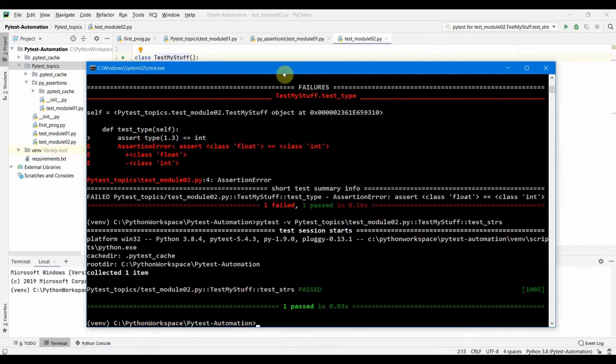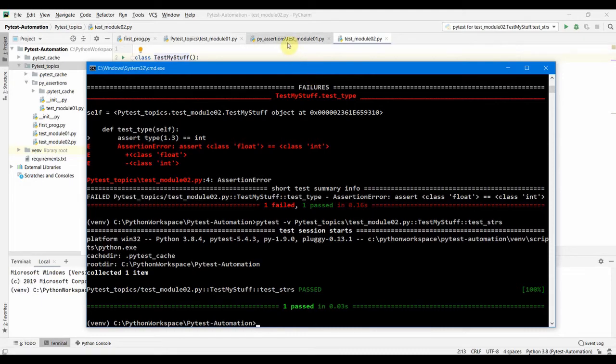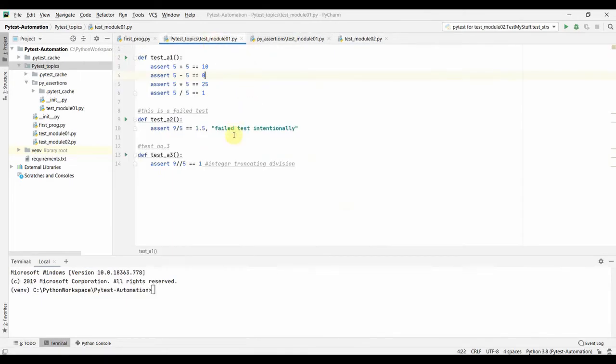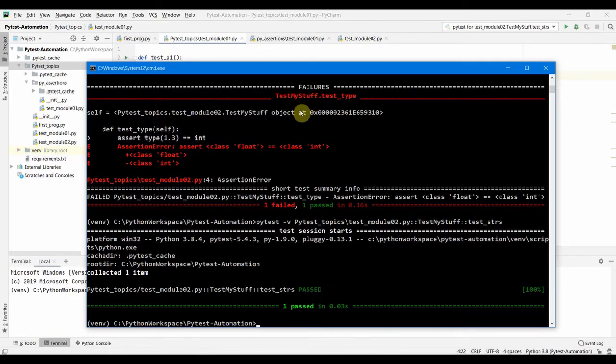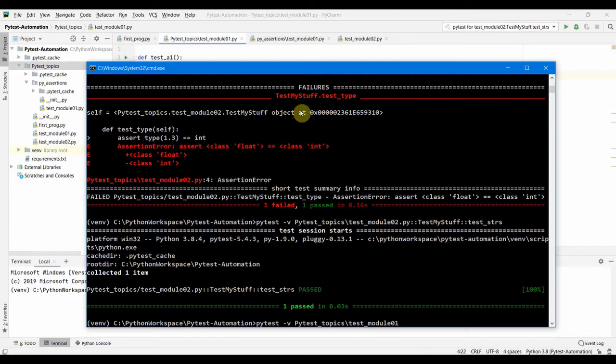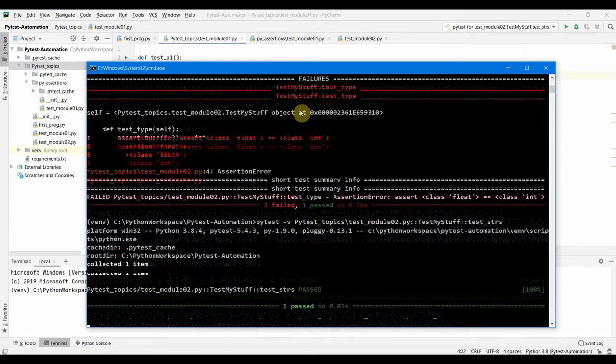You can do the same thing for the module without the test class. It's the same way of running. Say for example I want to run test underscore a one only. What I can do is provide this in the test module one and then colon colon test underscore a one and this is going to just run that single test. You see that it ran only the test underscore one.